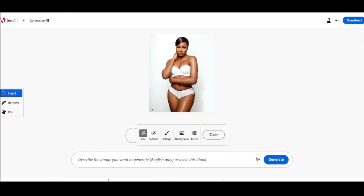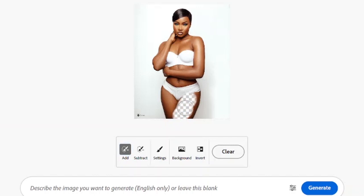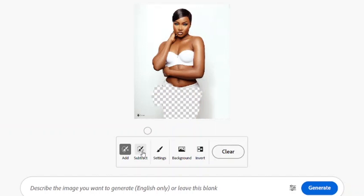With the insert tool, you paint over the area you want to change. For this demo, I want to change the pants she's wearing — paint over the area you want to change, like this. If you paint over an area you don't like...